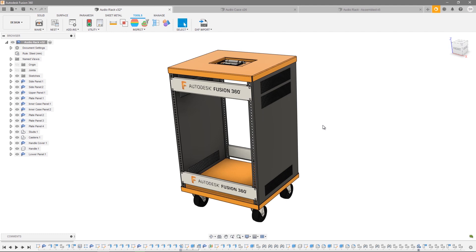Thanks for watching this video on nest preparation in the nesting and fabrication tutorial series. Make sure to check out the other videos in this tutorial series. Thanks for watching.